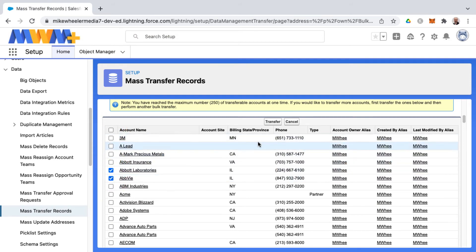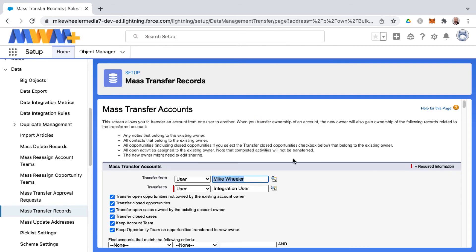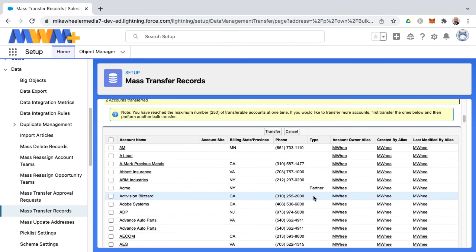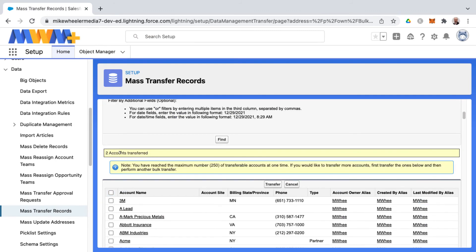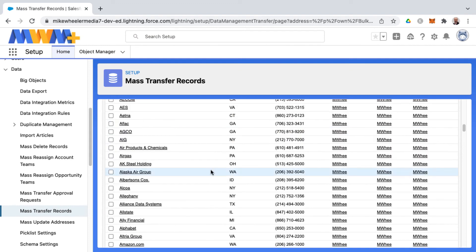And then whenever you're ready, just go ahead and hit transfer. And if the user is able to own accounts, then that will succeed. And we've got our success message here that two accounts transferred. And also there's a note here that the maximum number of transferable accounts at one time is 250 as well.